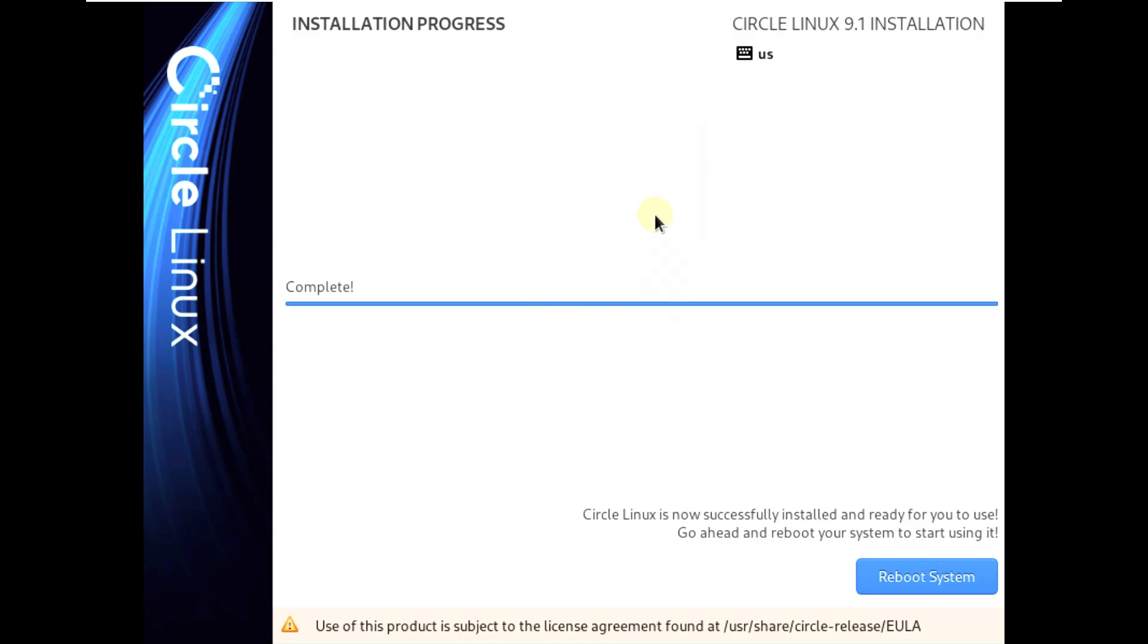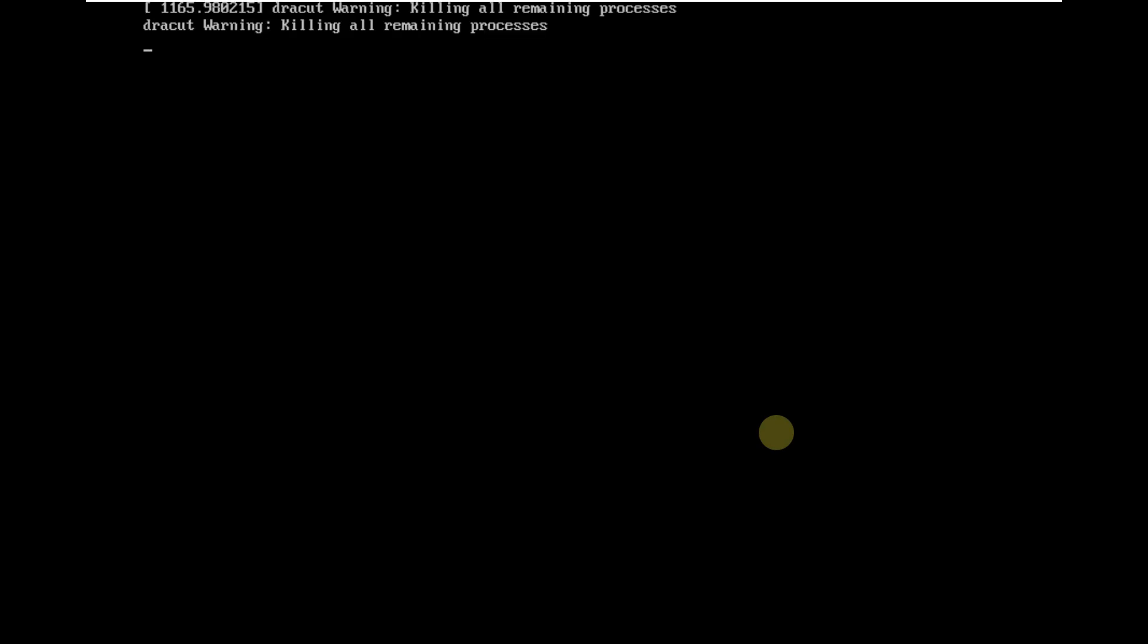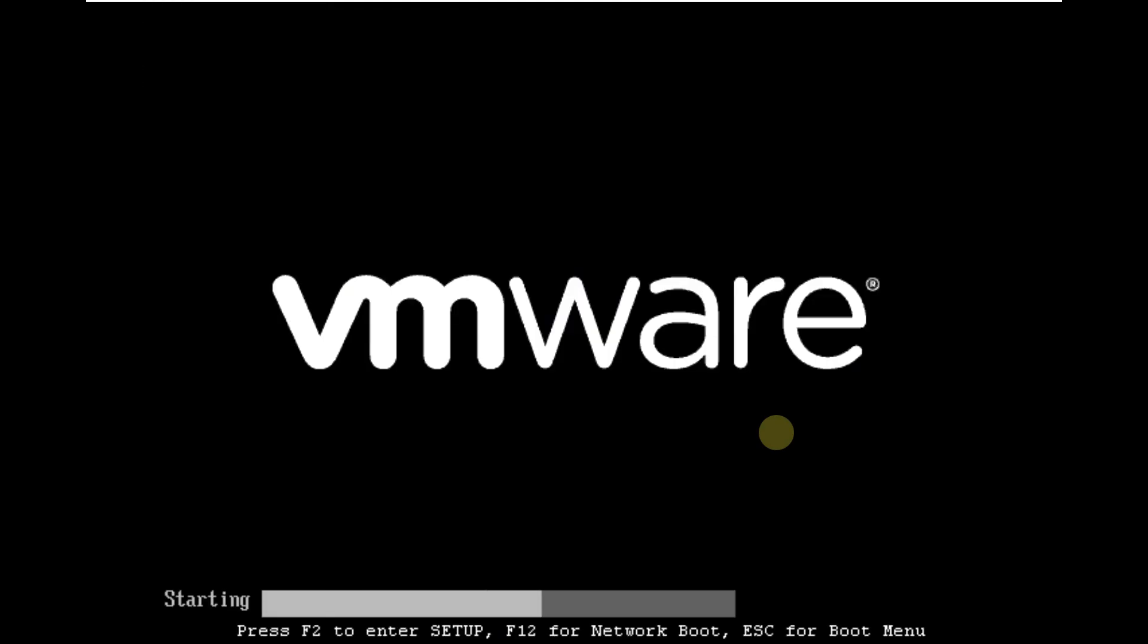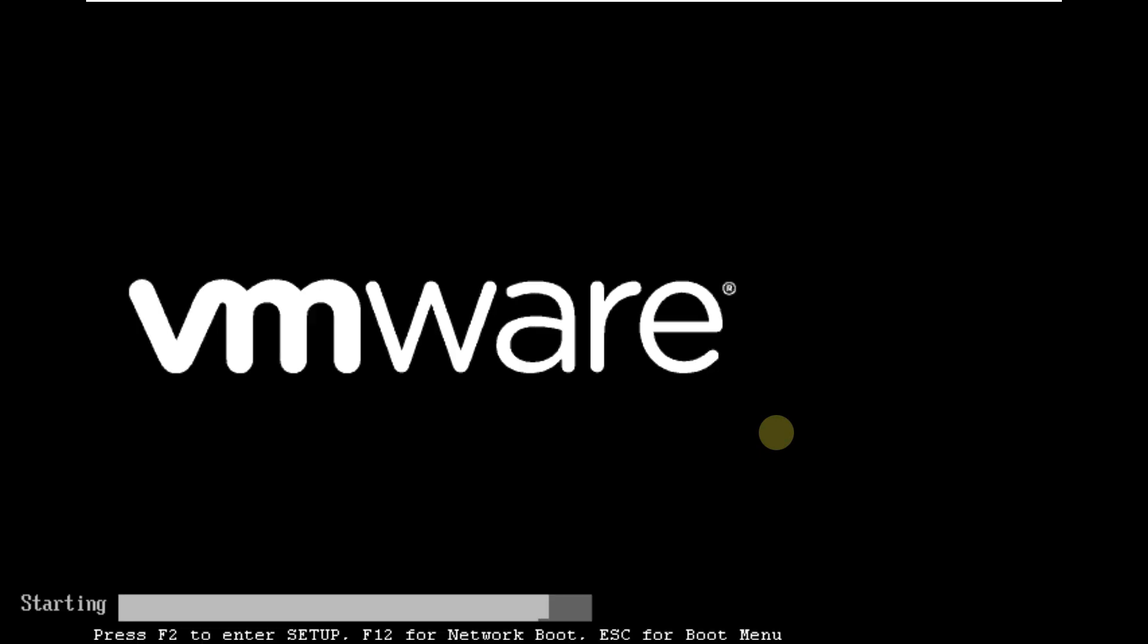As you can see, our installation progress is complete. Now you need to reboot your system. Let's click on reboot system. It takes a few seconds and we'll have our Circle Linux 9.1 installed on our PC. We don't get a live mode in this thing.